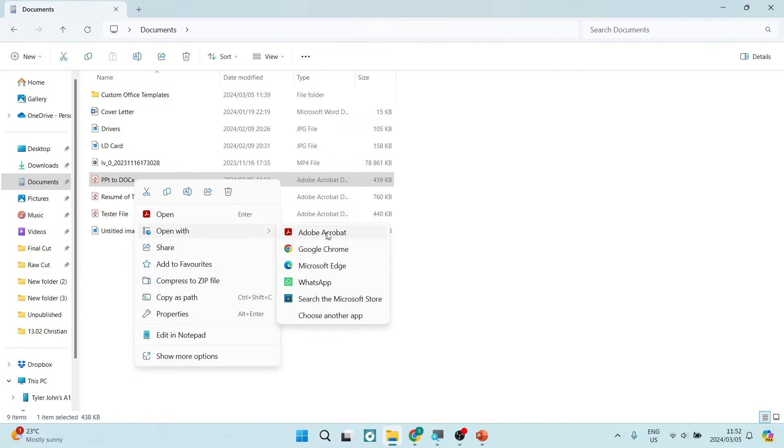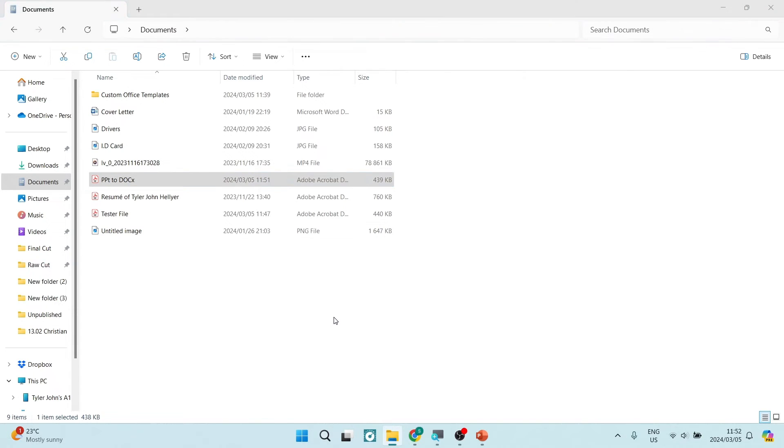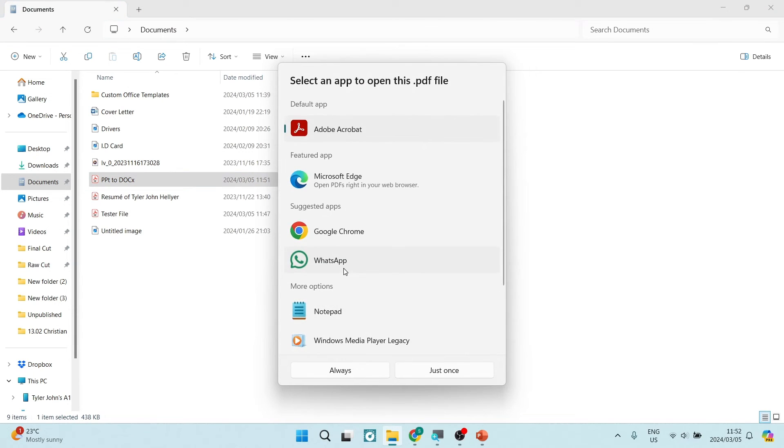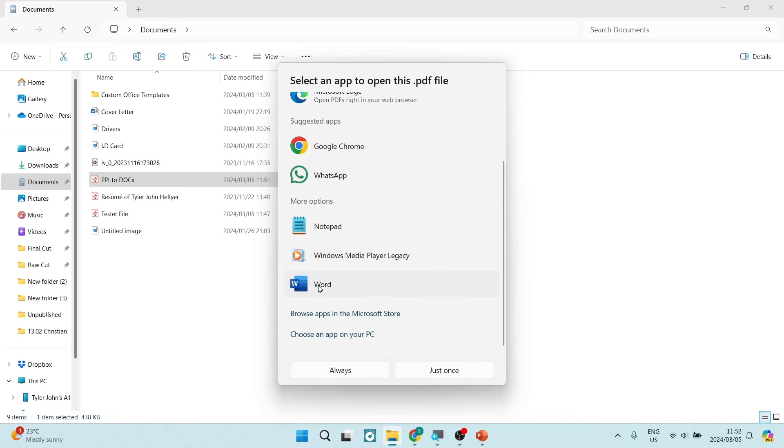Naturally it would want to open with something that will open a PDF. We're going to tap on choose another app. Here we're going to look for Microsoft Word and then we are going to tap on just once.